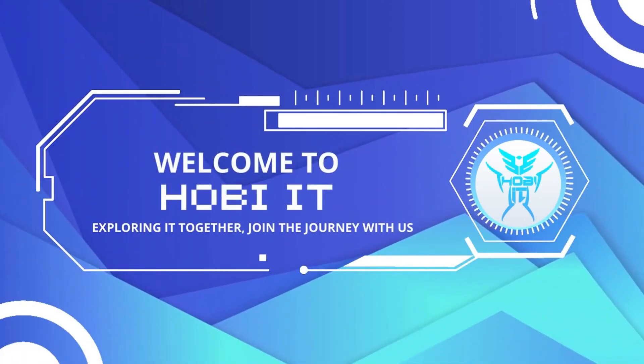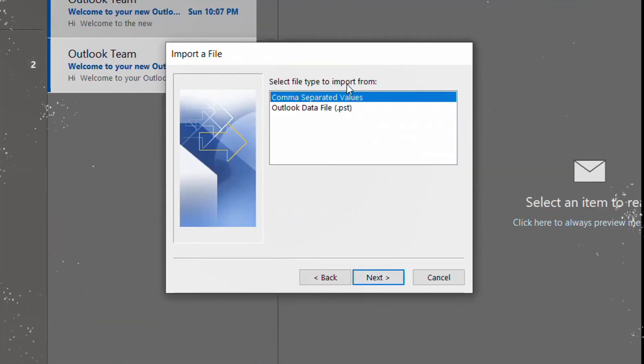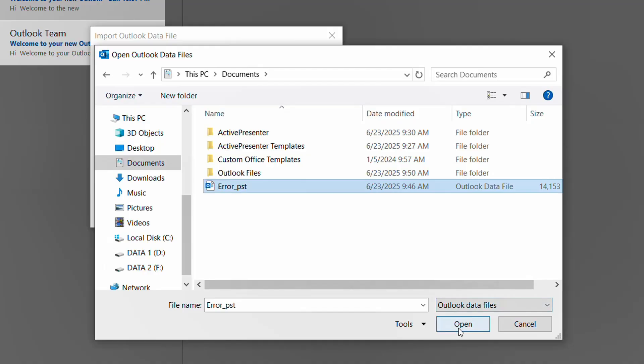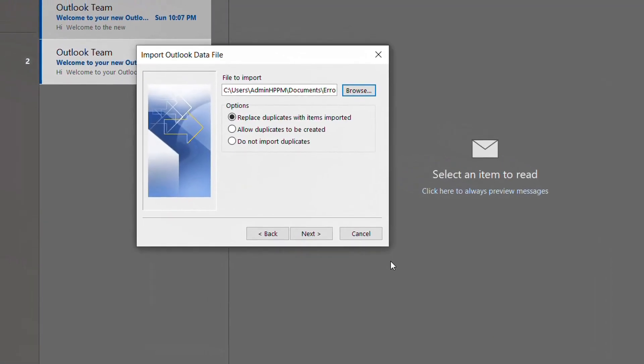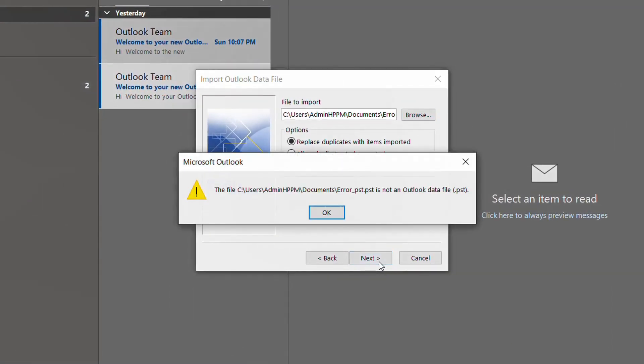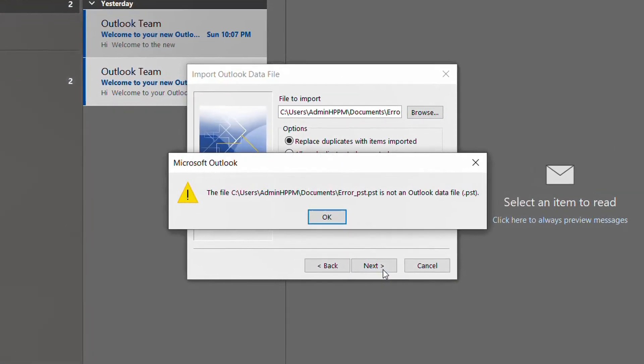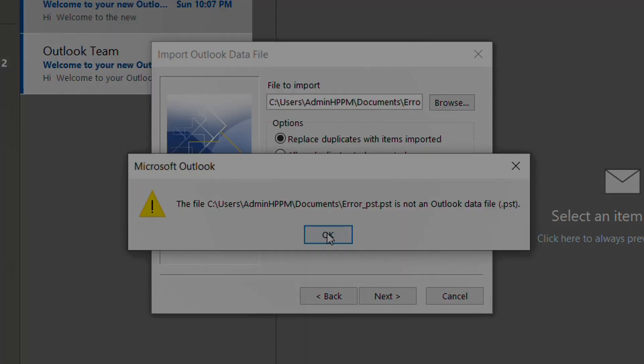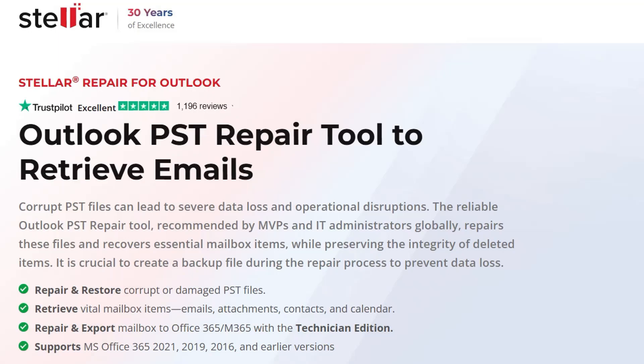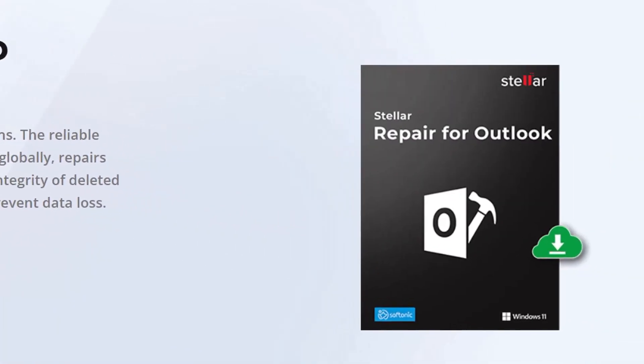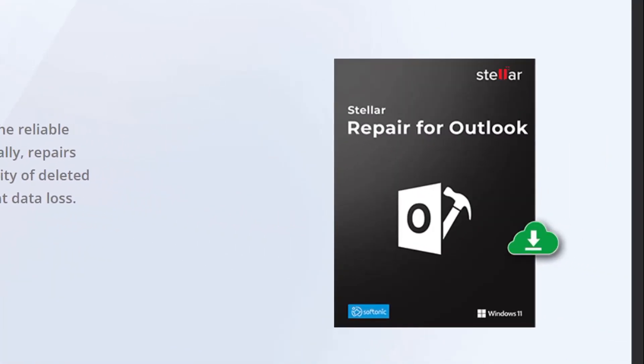Welcome back to Hobie IT Channel. Are you struggling with a corrupted Outlook PST file? Don't worry. In this video, I'll show you how to repair it step-by-step using Stellar Repair for Outlook.